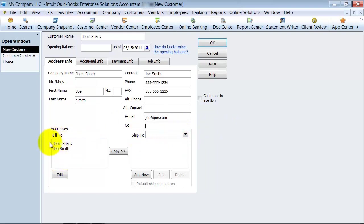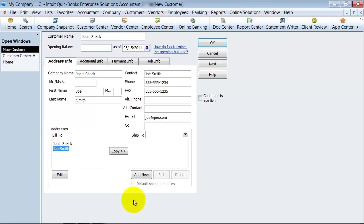They have their bill-to address here. So Joe's Shack, I just want to say Joe's Shack, 123 16th Street, Joe Town, LA, 78456.